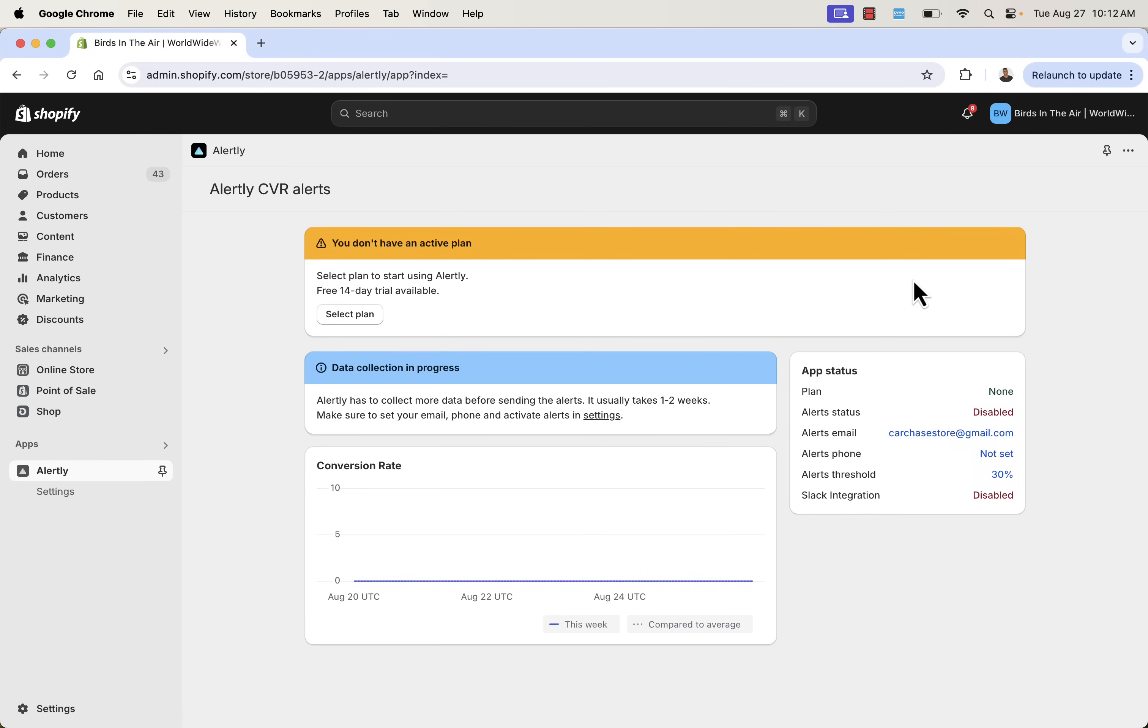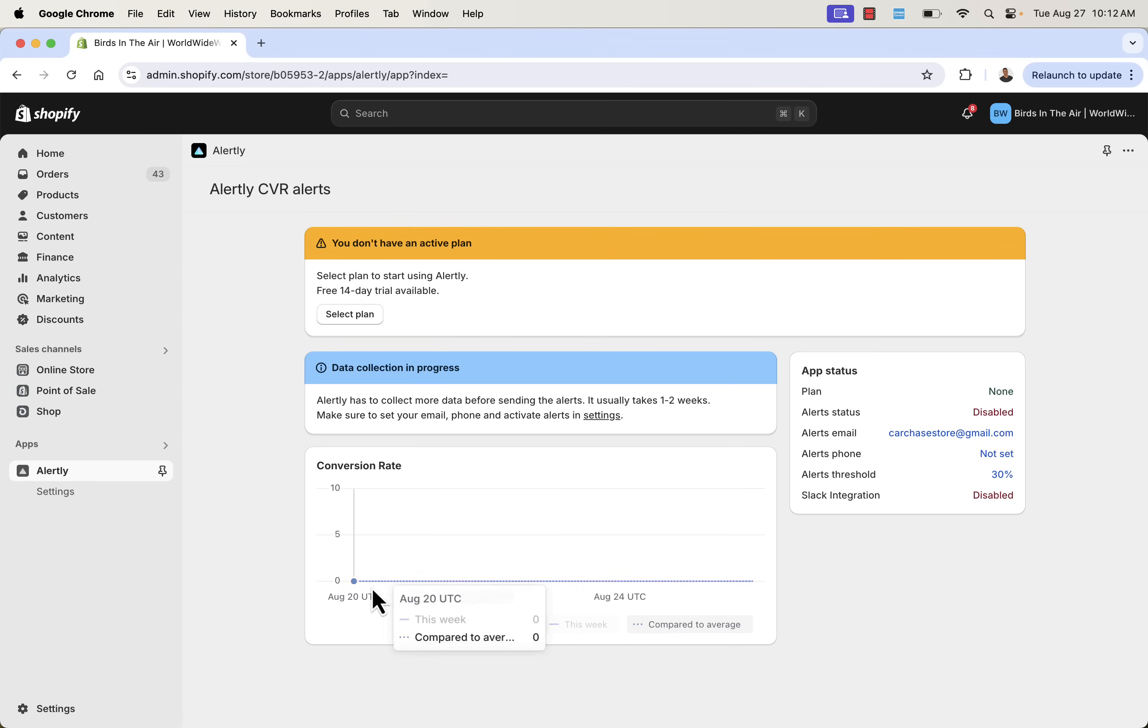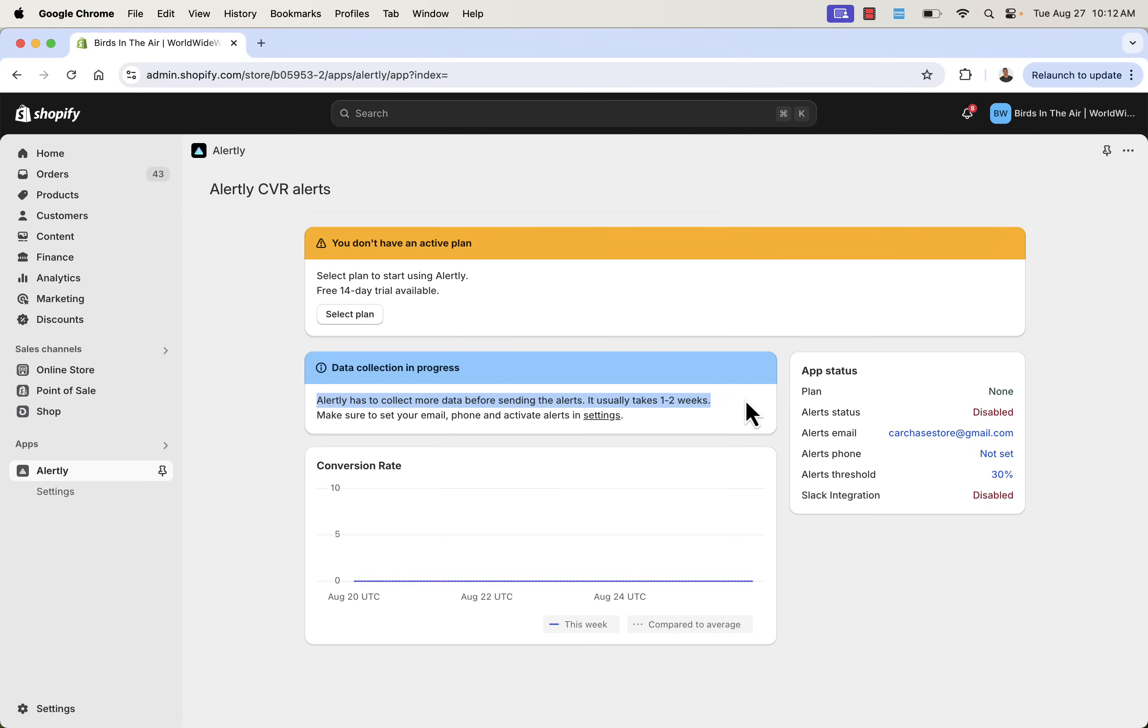Really cool here because it's a simplistic app, but it's incredibly powerful. When we come over here, it's going to prompt you to do a couple of things. First of all, it's going to tell you about data collection and progress. So we need to find the baseline conversion rate. It's going to take some data points here. Alertly is going to understand exactly what you should be able to expect when it comes to conversion rate.